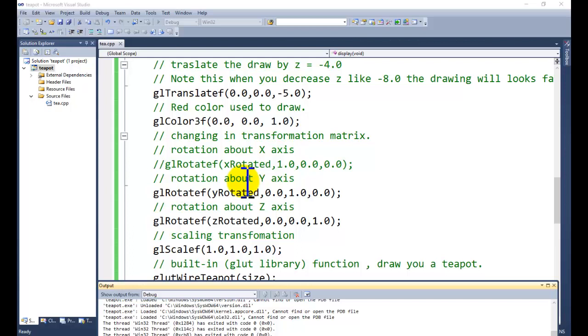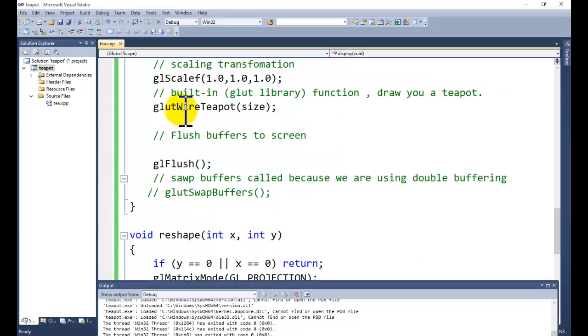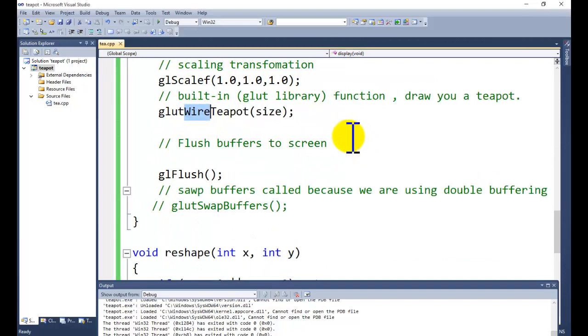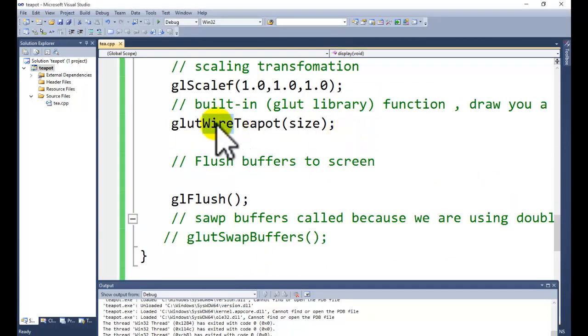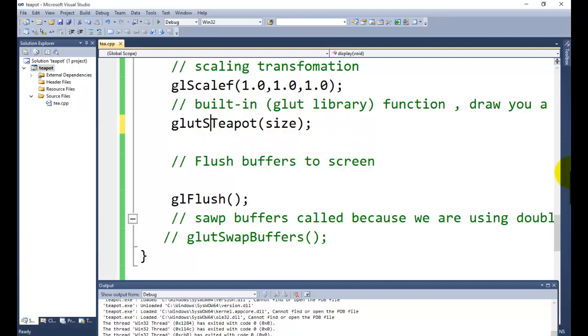Now the second object is to draw the solid teapot. For solid teapot we are having the routine. Here glutWireTeapot, in place of wire teapot just write here solid.